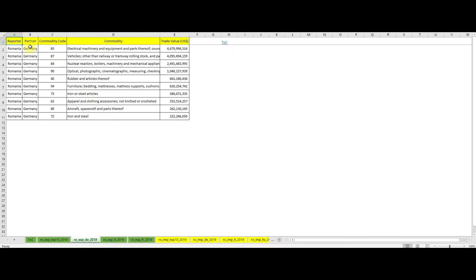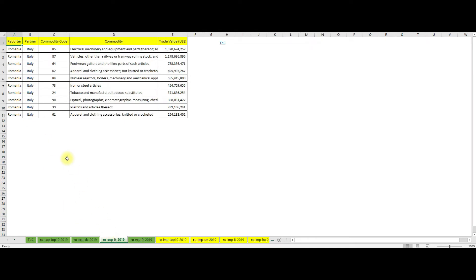Here we see that chapters 85, 87 and 84 are the most important ones, but also chapter 40 and 94. As for the Romanian exports towards Italy, we see again that chapters 85 and 87 are on top, followed closely by chapter 64 and 62, which tells us that Romania has lots of production facilities dedicated to the fashion industry as we will see again in the exports of Romania towards France.